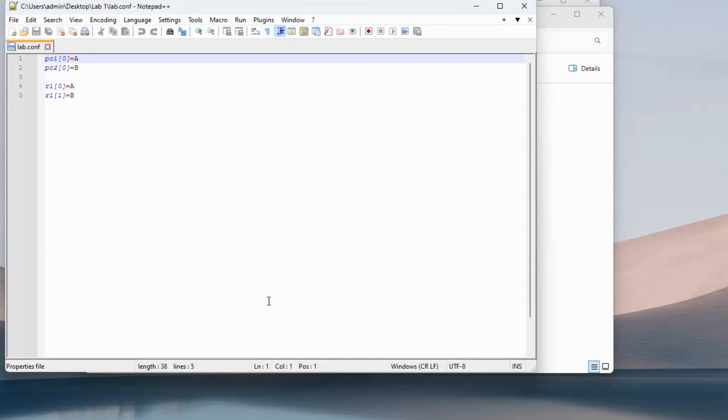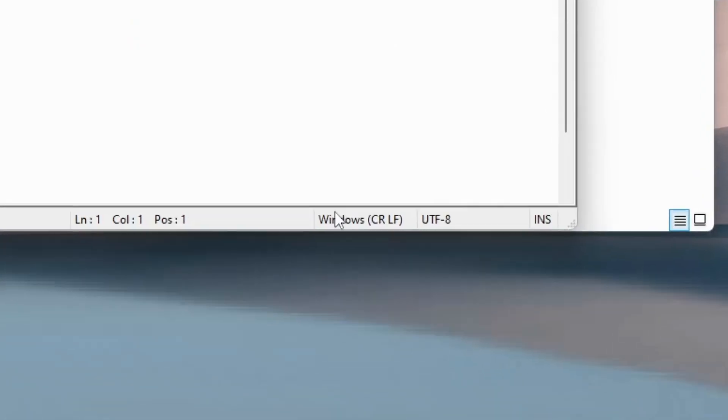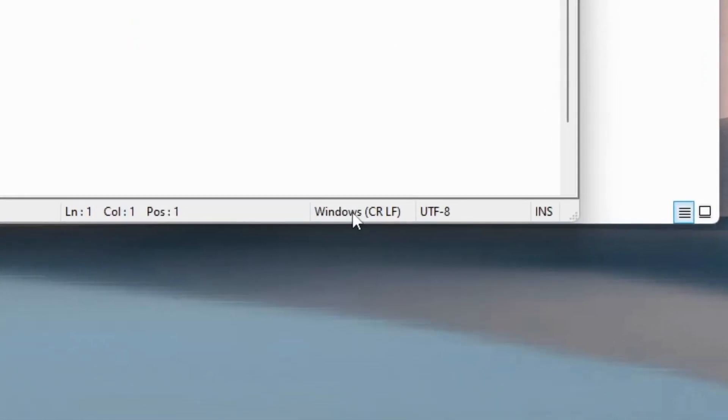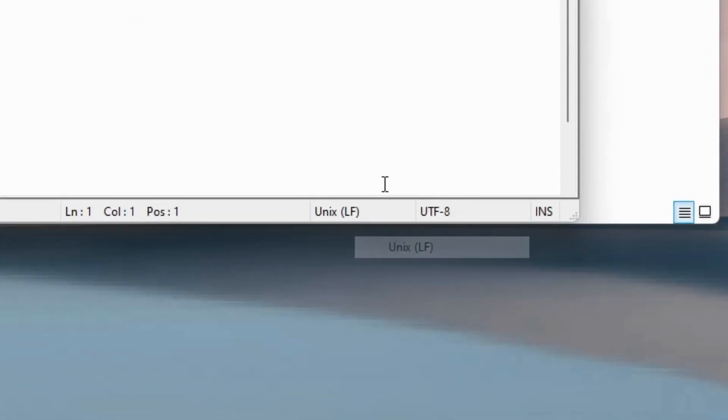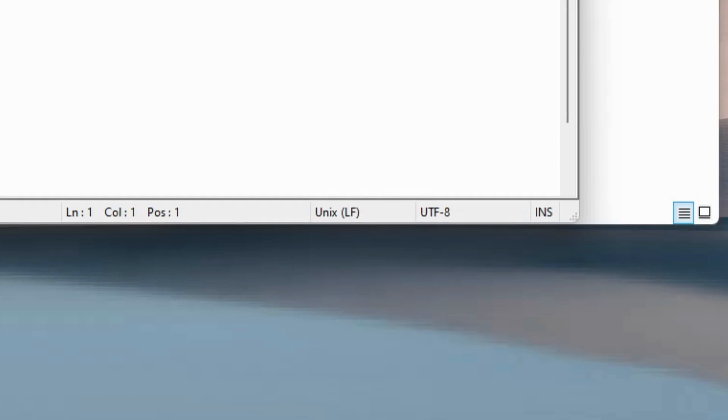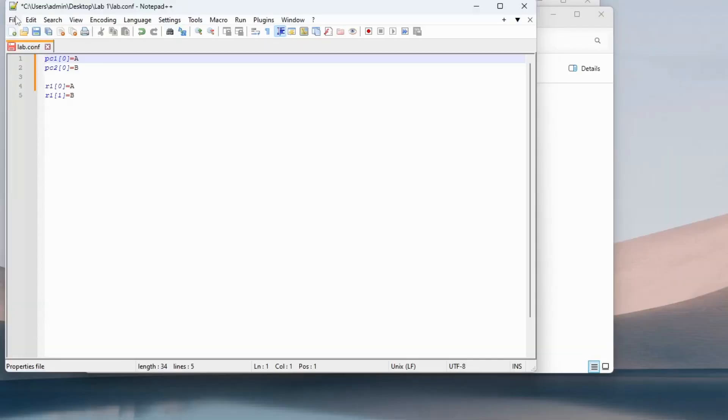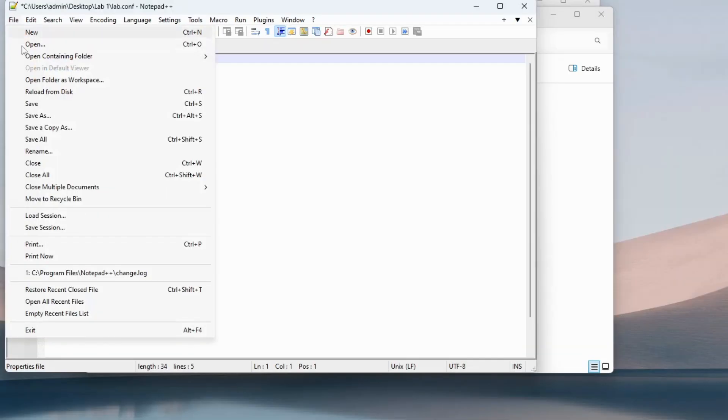Check that everything inside your file is fine. On the bottom right side of the Notepad window, locate Windows CR LF. Right click on that and choose UNIX LF. Save the file.